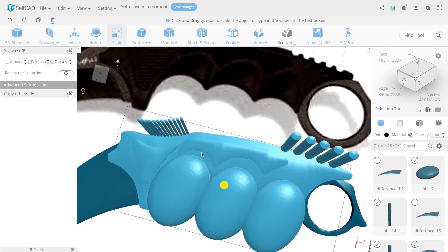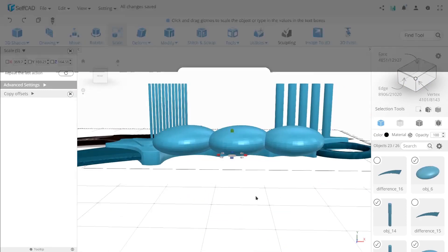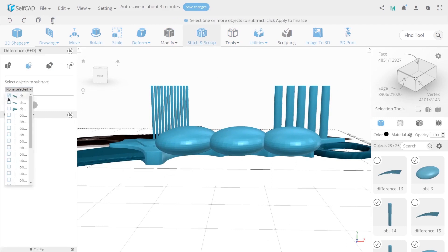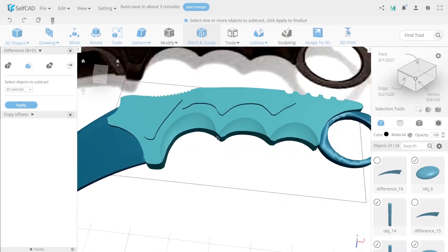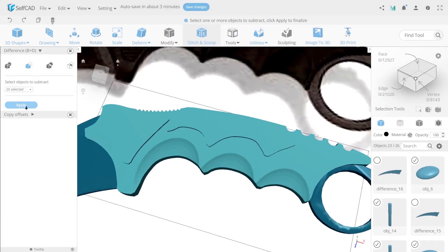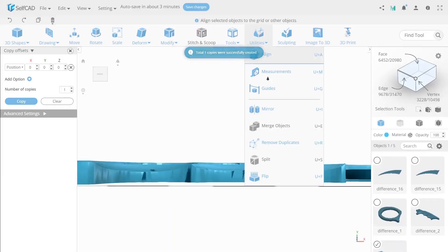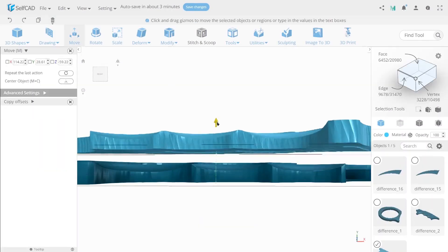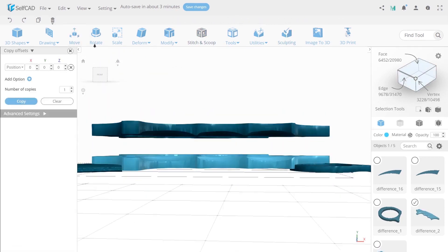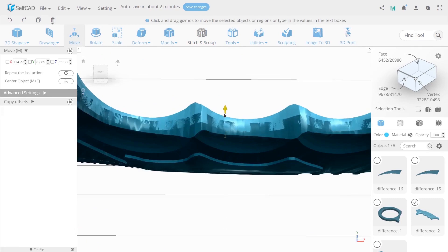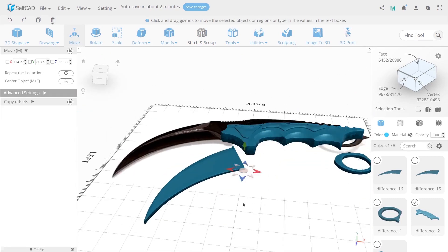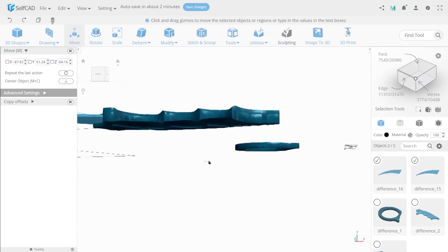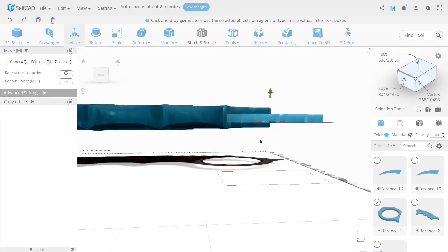Now select all objects and use difference on them. Now create a copy of the different set handle. Use mirror on a copy and with the help of move align both sides of a handle. Then align blade and the finger holder with the handle.